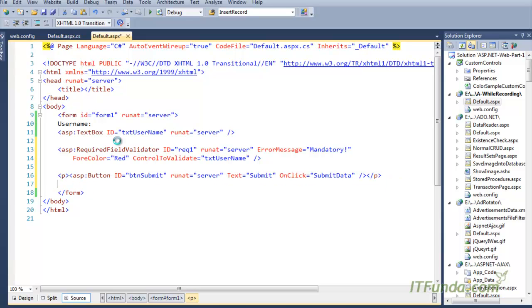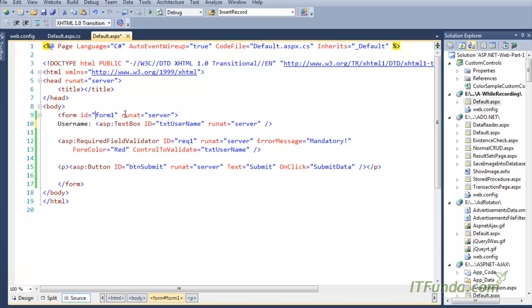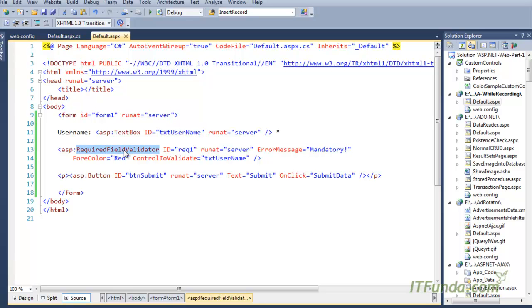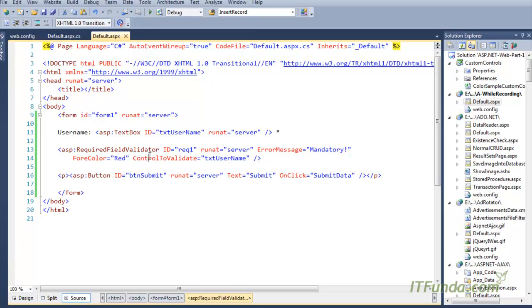Here is my Required Field Validator, and I have one ASP button as well. I have a Username text box with id 'txt_username'. My purpose is to make this text box mandatory so the user must enter something before submitting. I have used ASP:RequiredFieldValidator with runat='server', an ErrorMessage that displays when validation fails, ForeColor='Red', and ControlToValidate='txt_username', which attaches this validator to the text box.